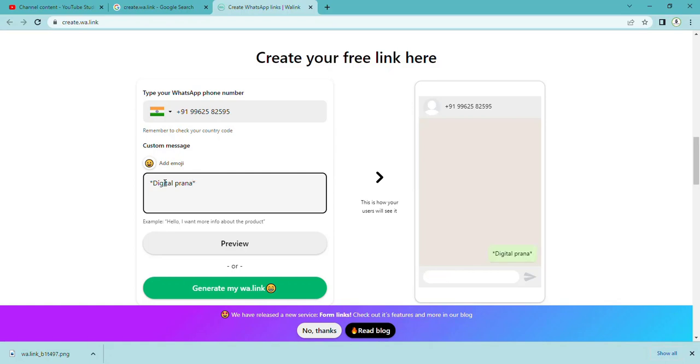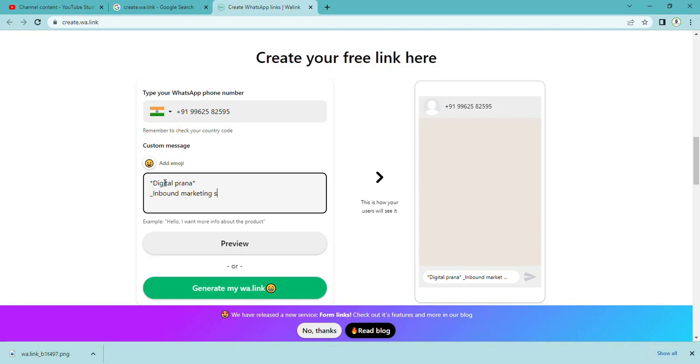If you give underscore, the particular statement will come in italic. I am typing 'inbound marketing service', so this statement will come in italic.